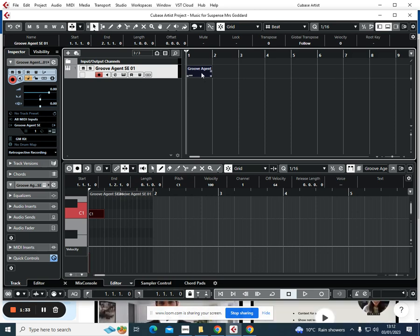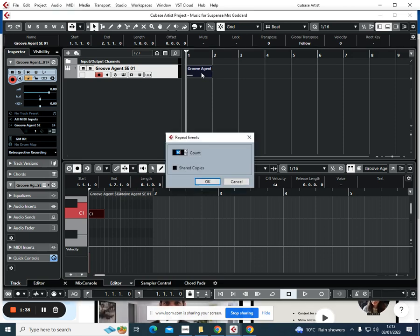Once you've done that, you can press Ctrl+K and copy it maybe 10 times, for example, and it will copy it for you. However, a more authentic heartbeat would probably sound a little bit more like this.